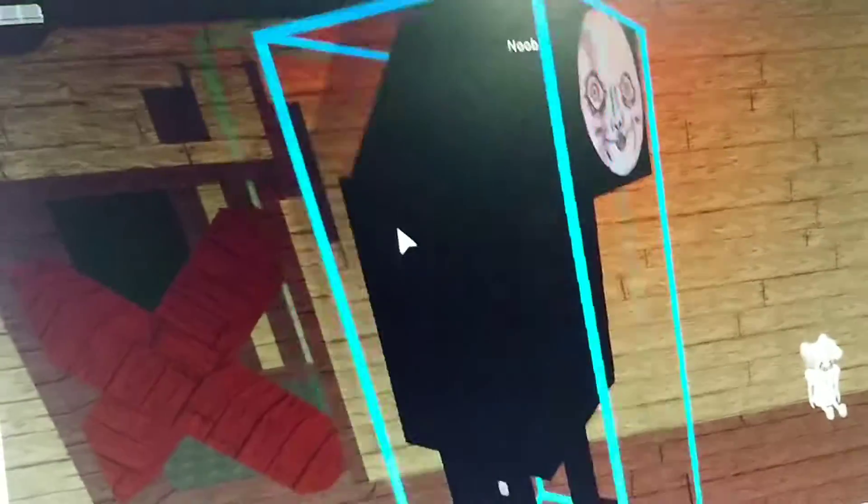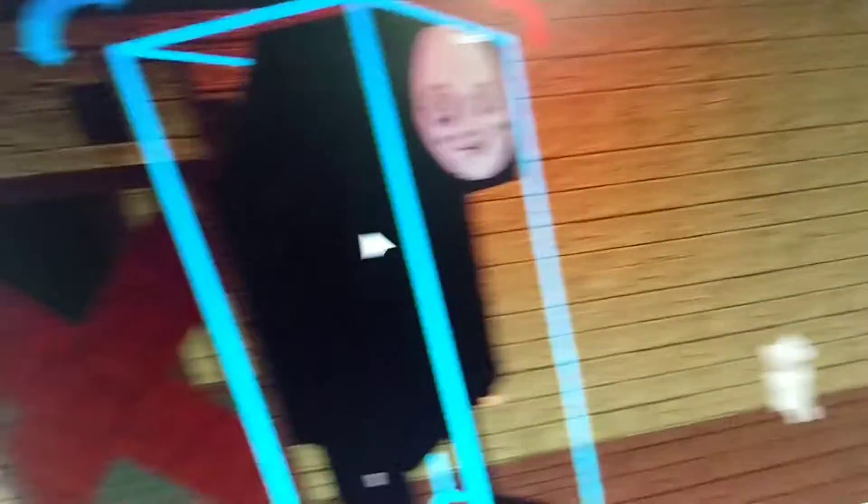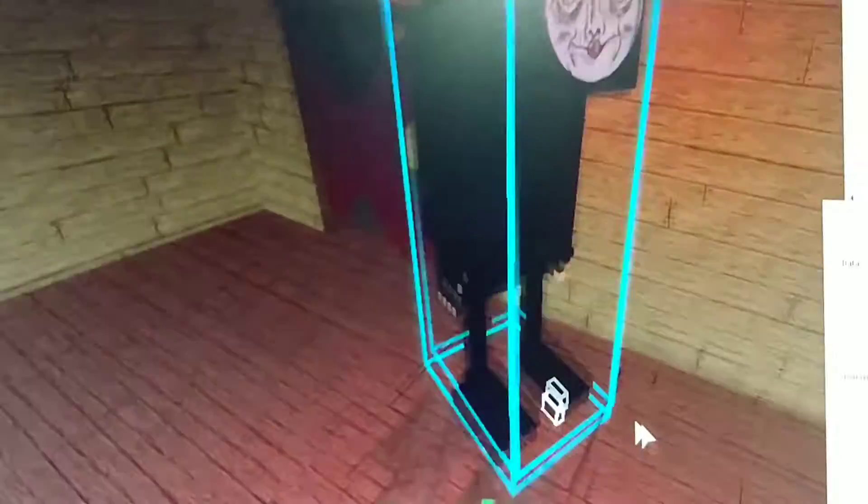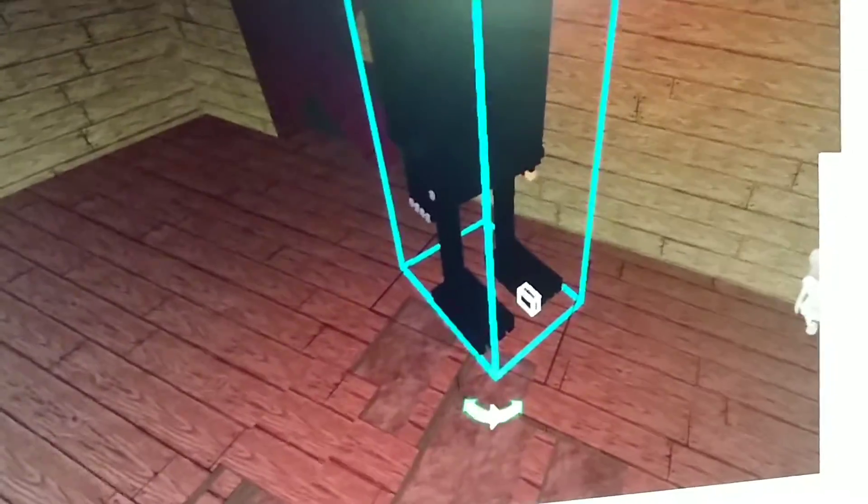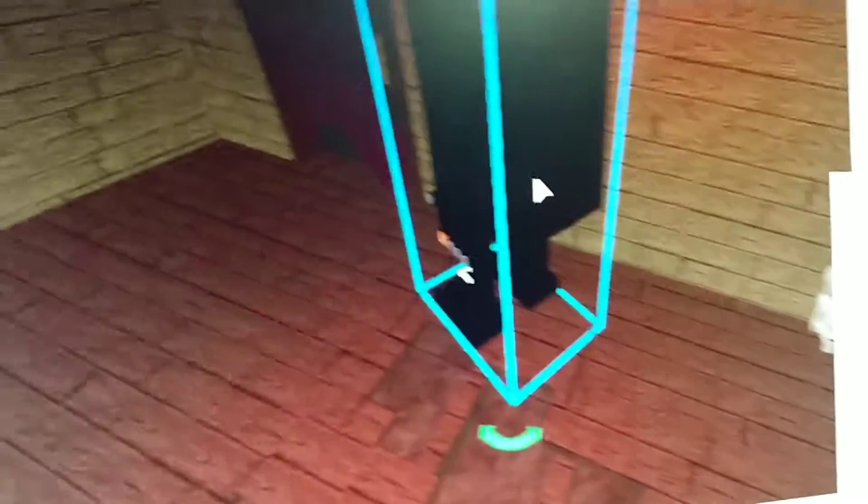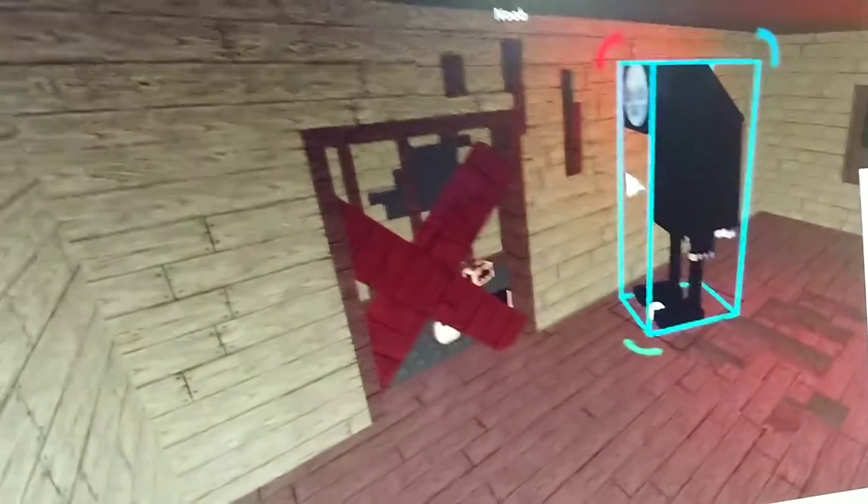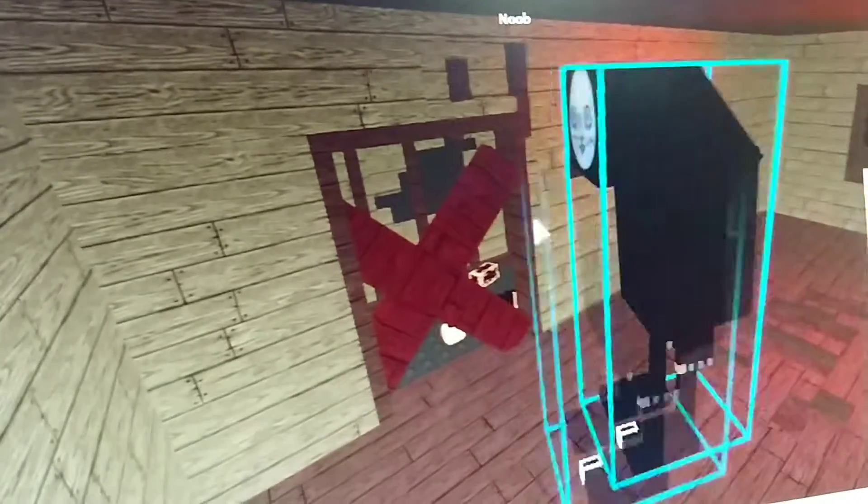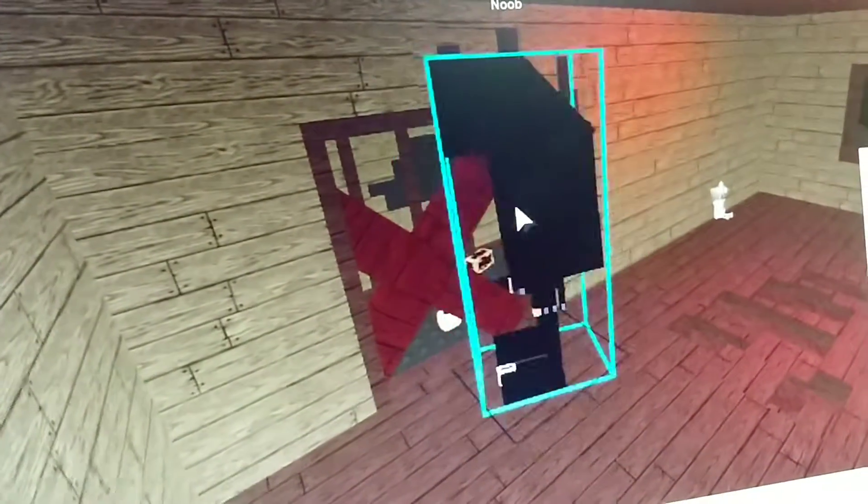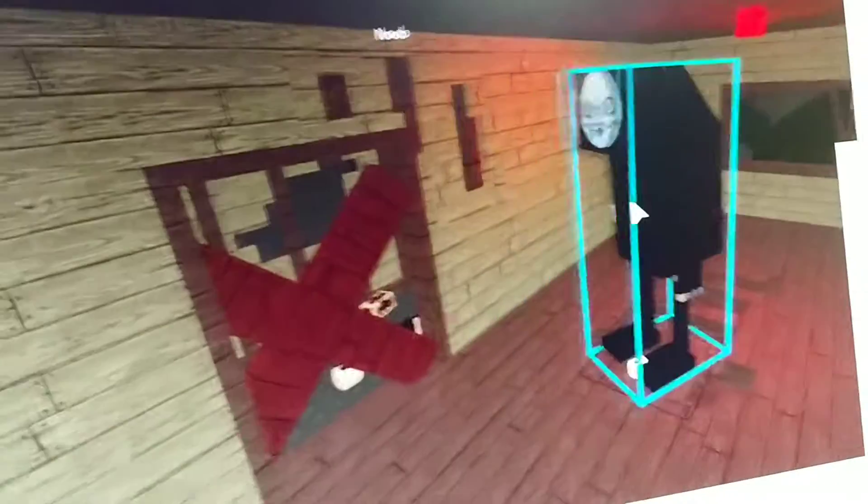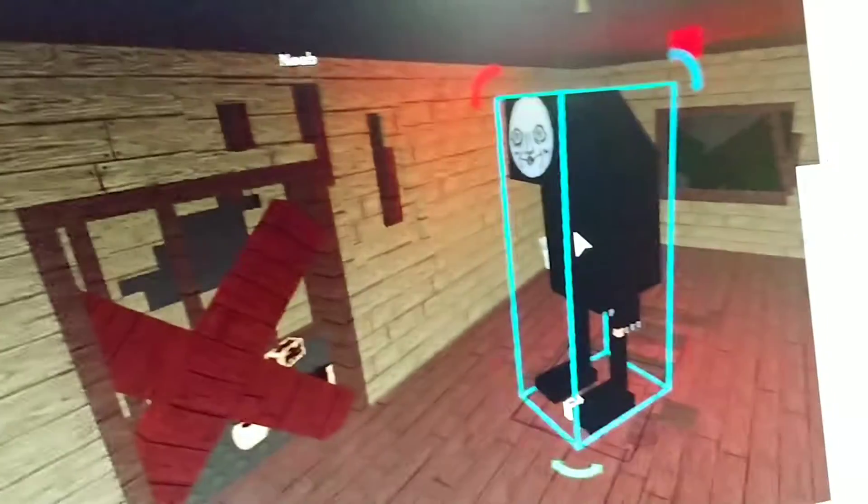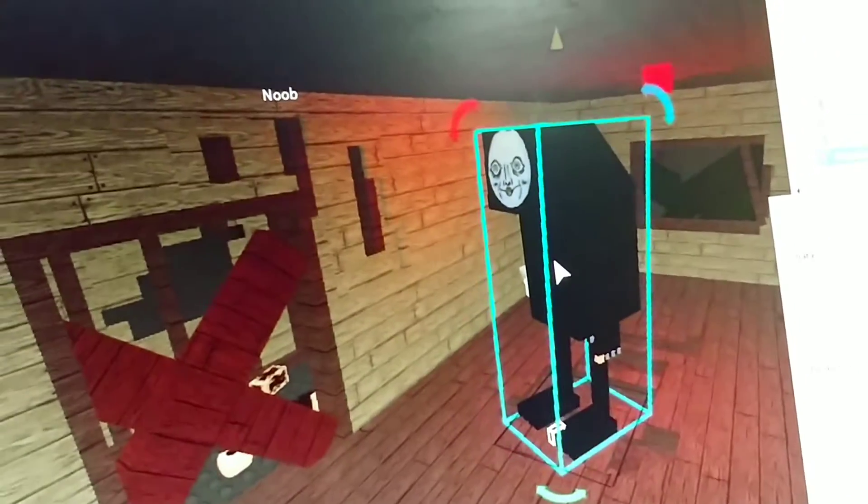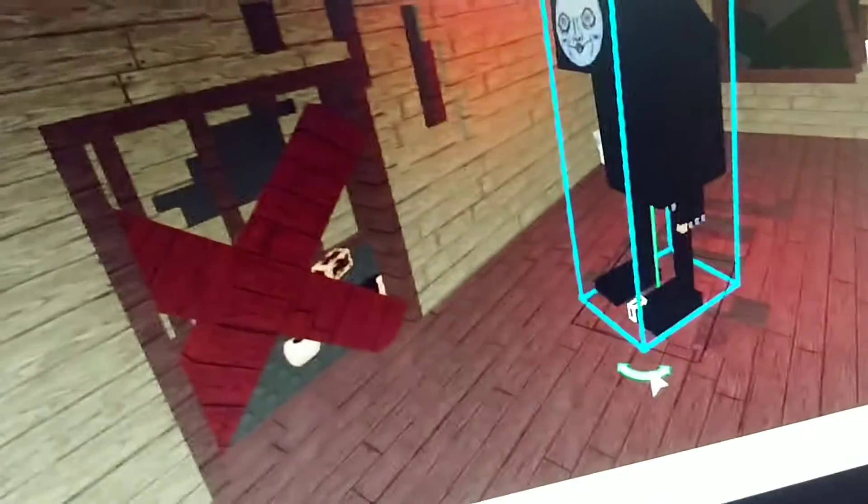That I ordered off Amazugle. Over here we have this barricaded door that's totally not stolen from Amazugle.